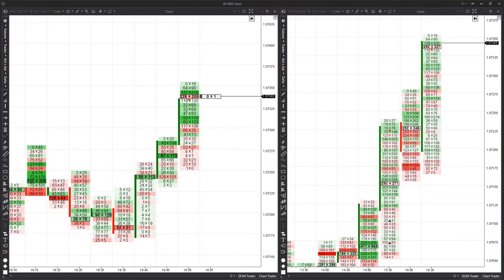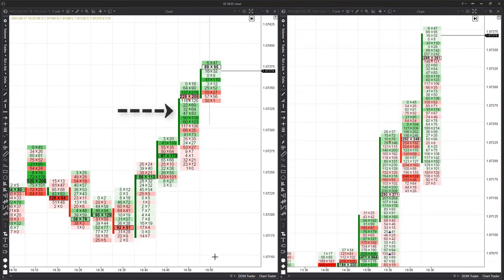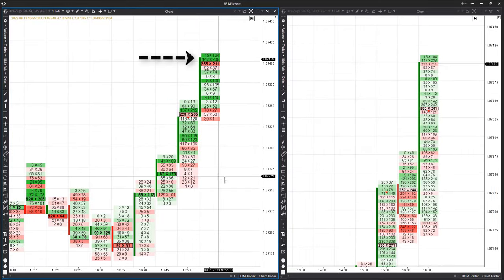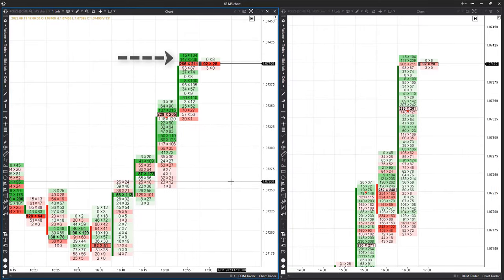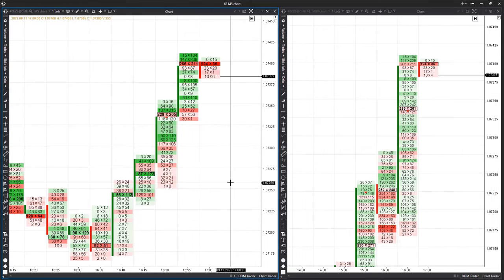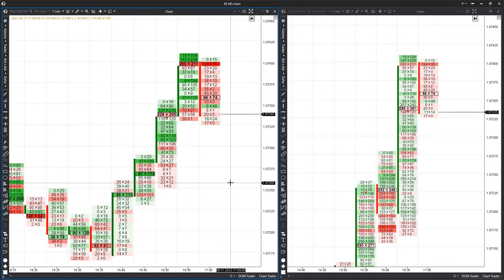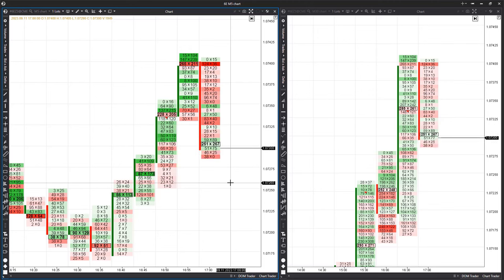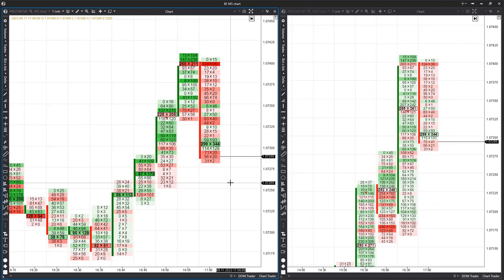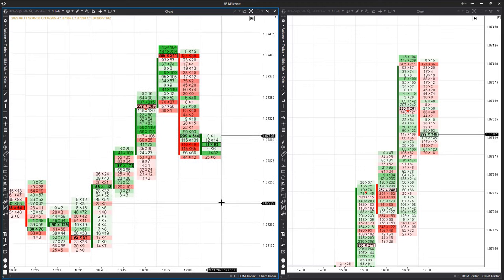In the second half of the 30-minute candle the uptrend resumes, but towards the end of the growing candles we observe a significant amount of buying amid stop patterns. These are signs that the buyer has started to face resistance from the seller. If there is a sharp increase in volume in such candles, it may be the culmination of the upward movement.